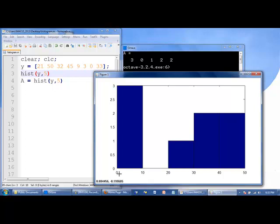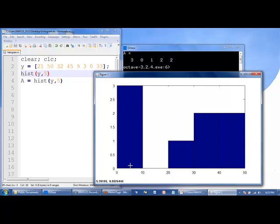So all the numbers between zero and 10, zero, three, nine. There's three values in the range zero to 10, and so three will be displayed on the histogram for that range.